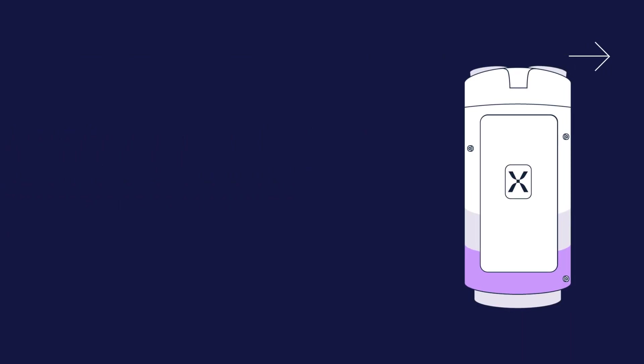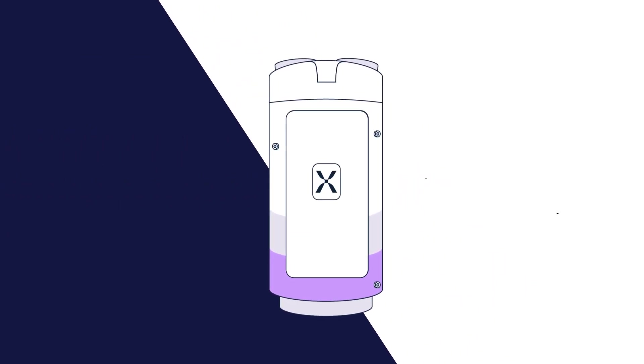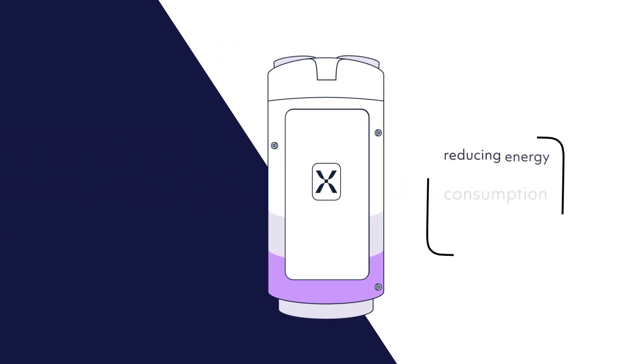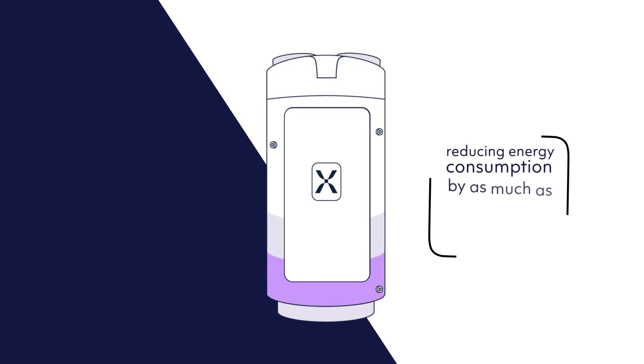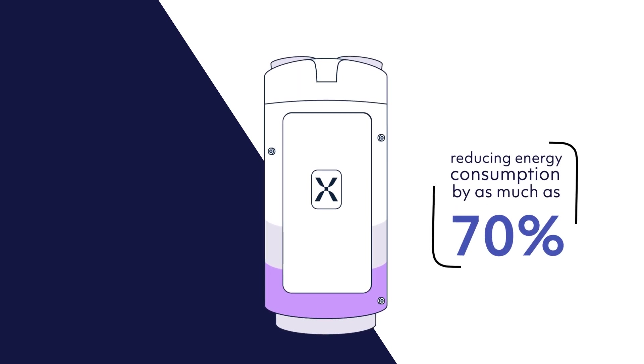Heat pump cylinders allow us to use electricity instead of gas, whilst reducing energy consumption by as much as 70%.